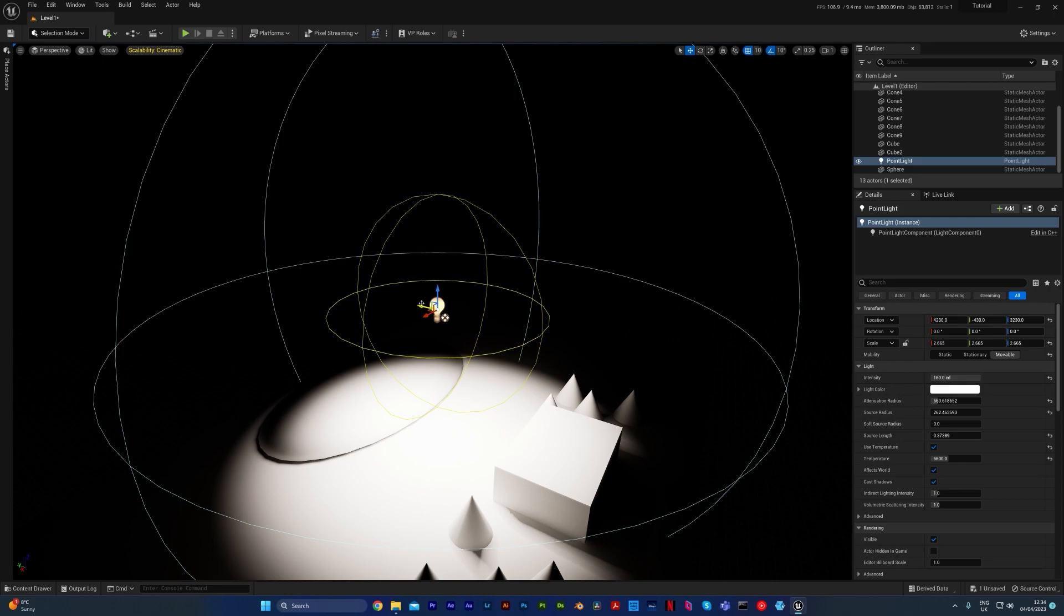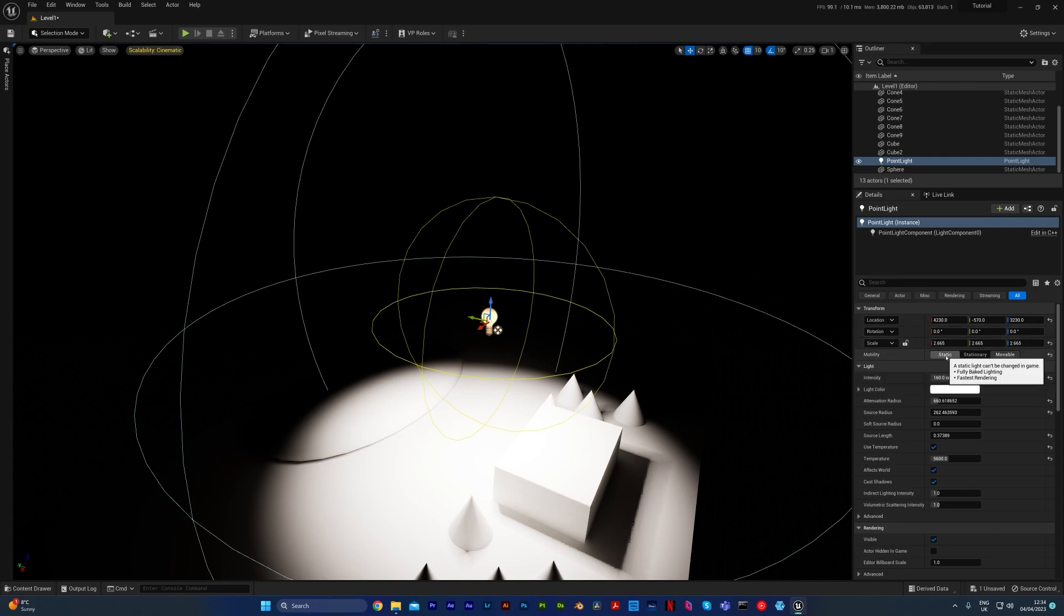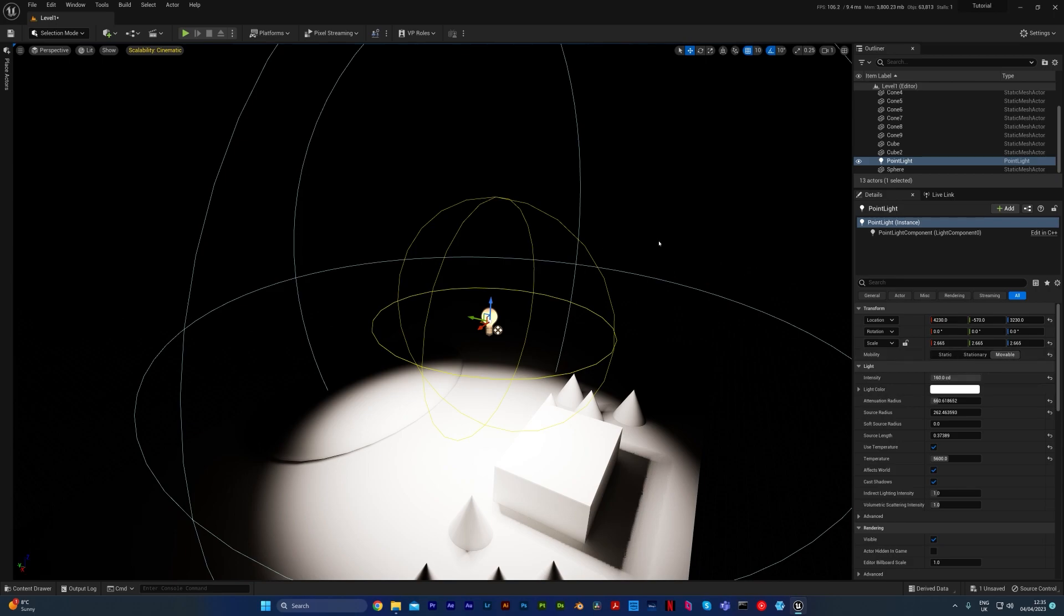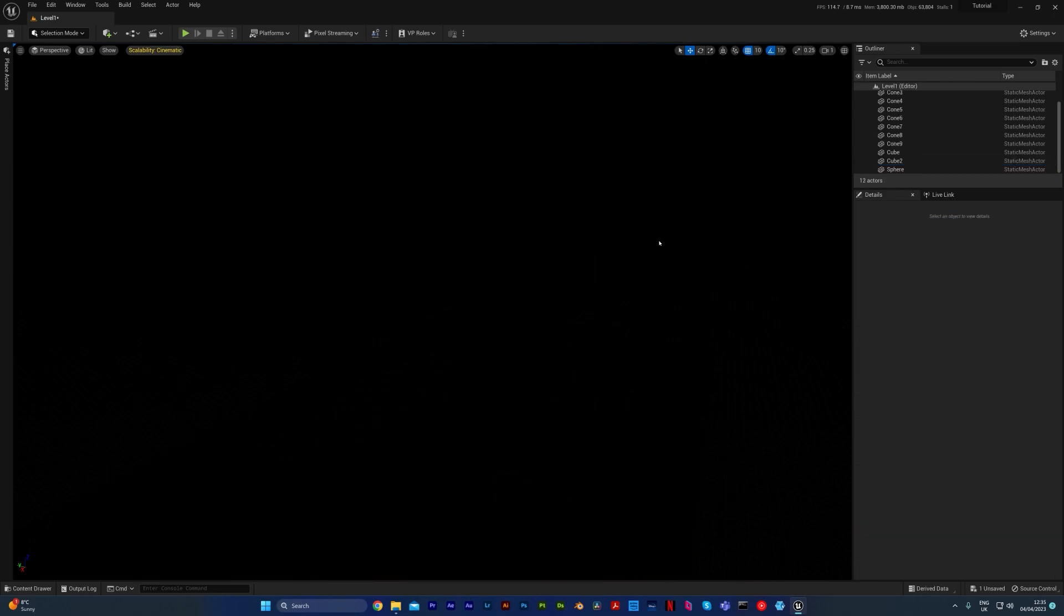But the downside is it's supposedly not as realistic, and the shadows aren't going to be as realistic as they would have been if you had baked the lighting in. So just going forward, if you add in a light of any type, I suggest you change it to movable.